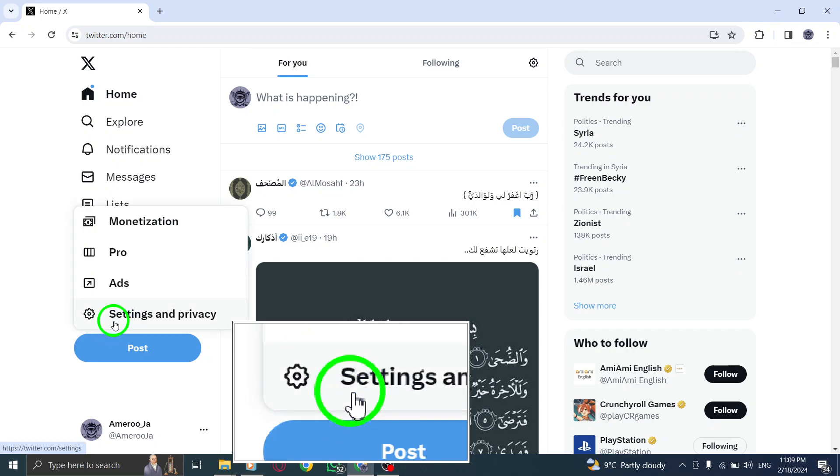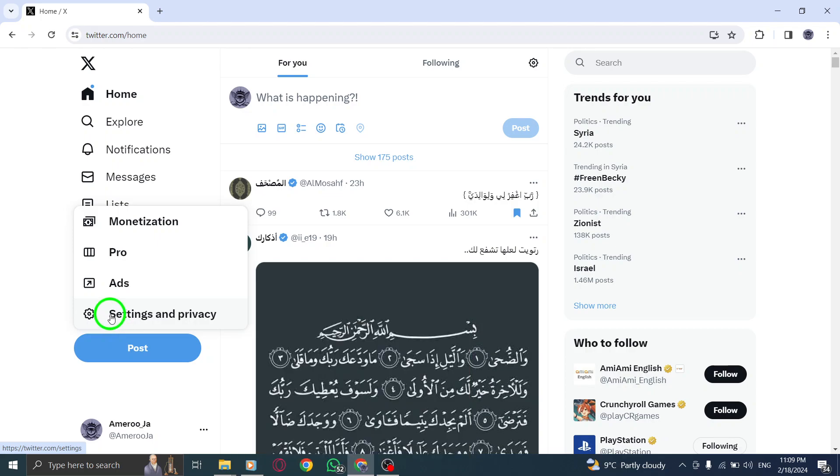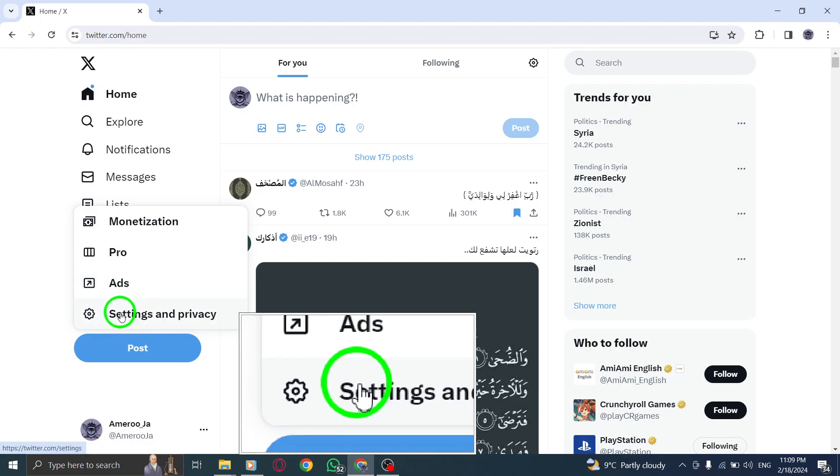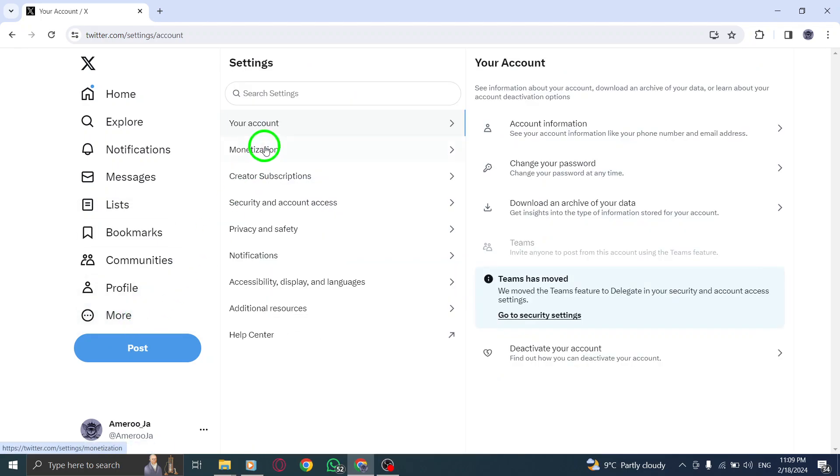Step 2. In the menu that appears, choose Your Account to access your account settings.